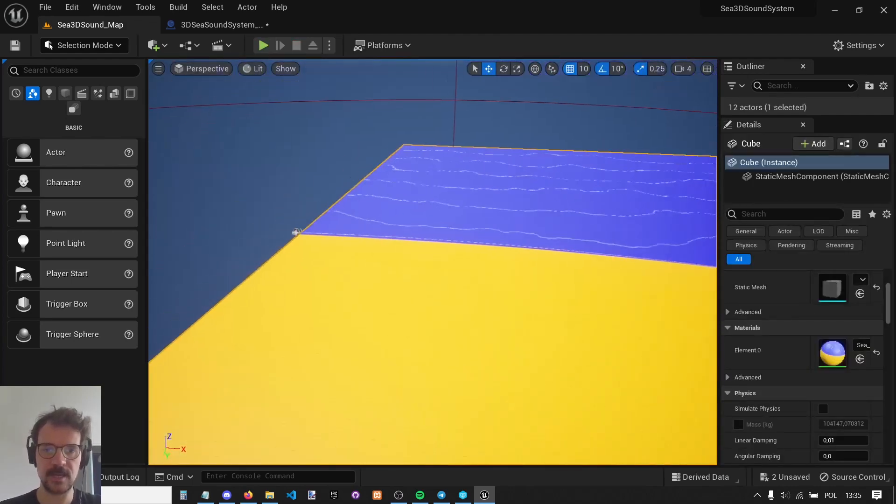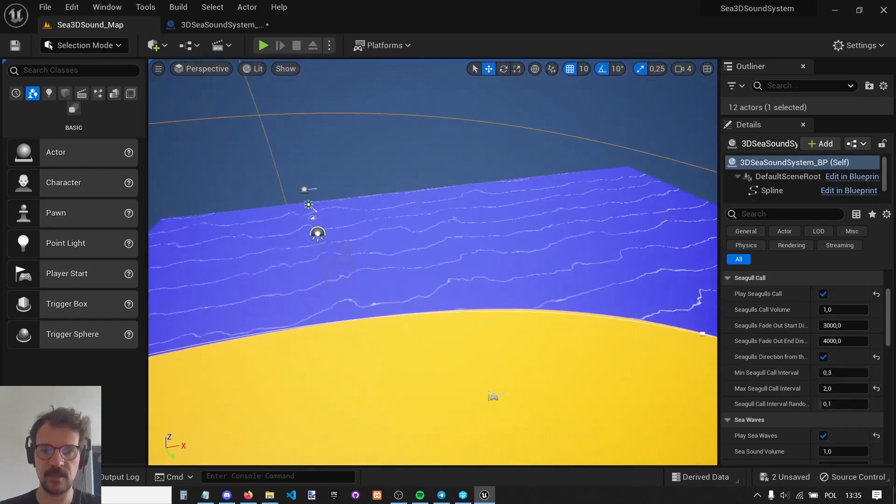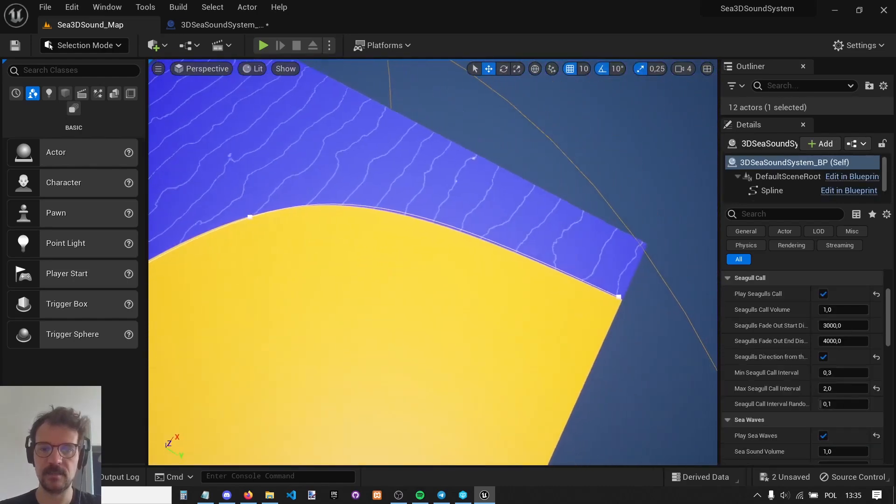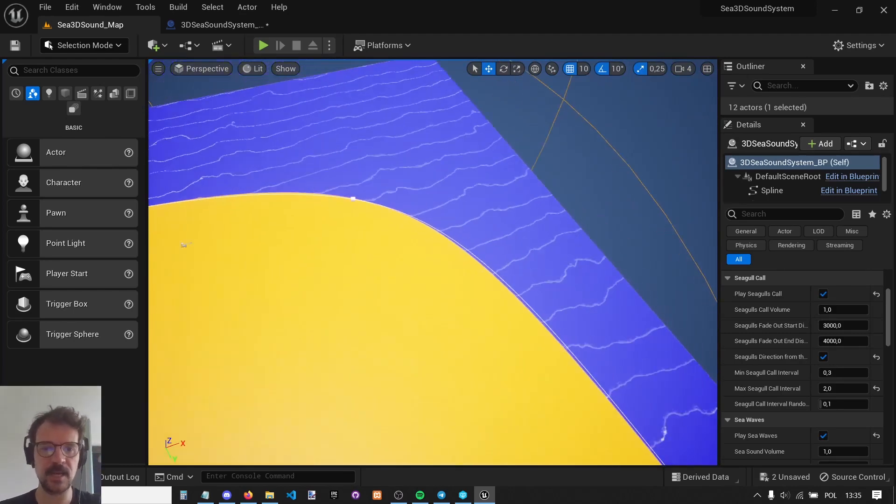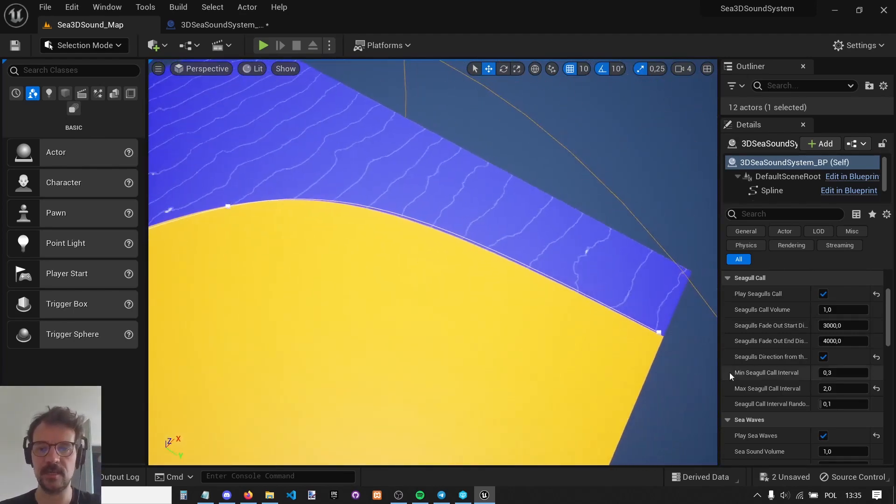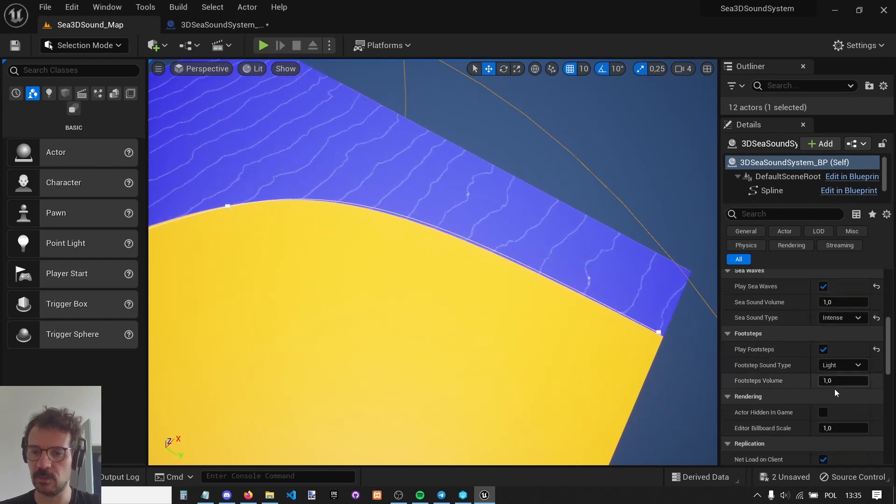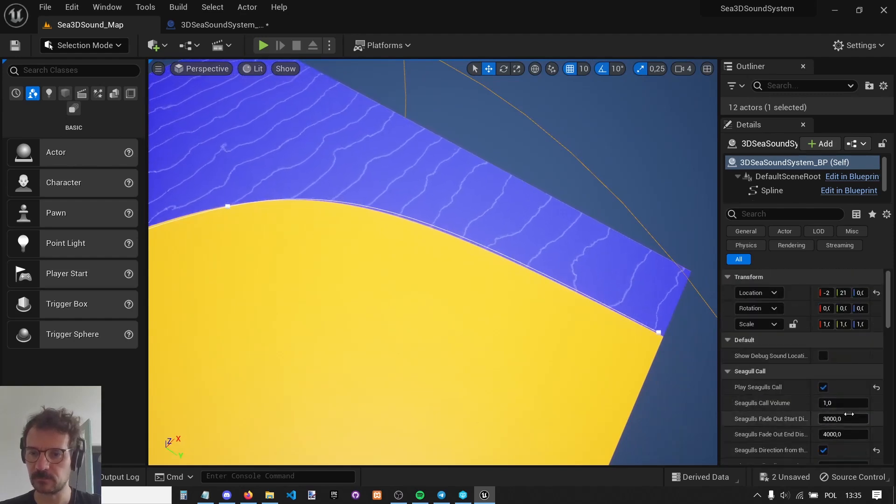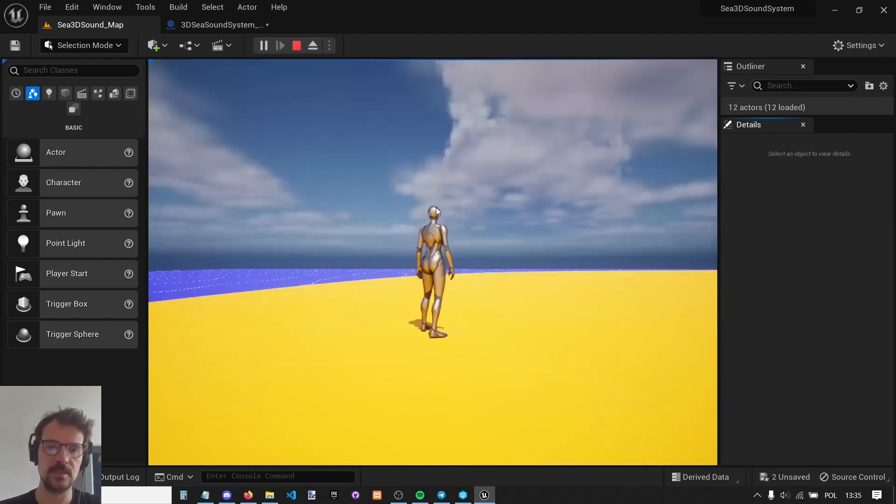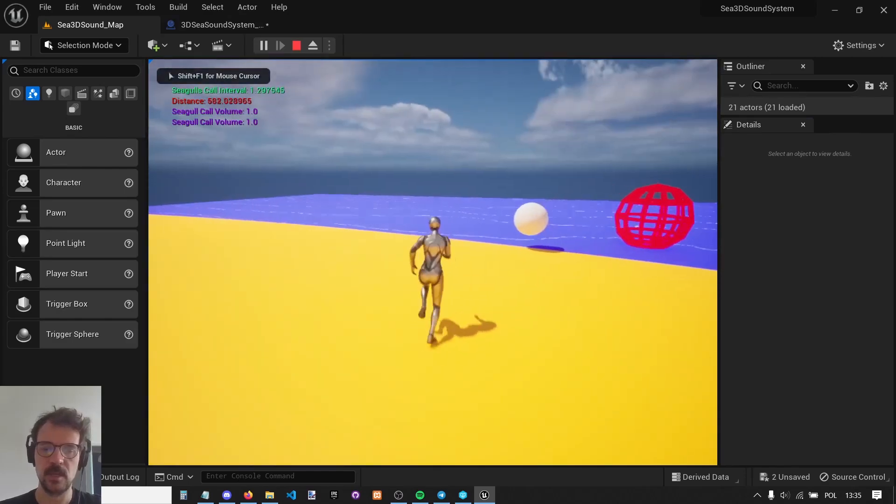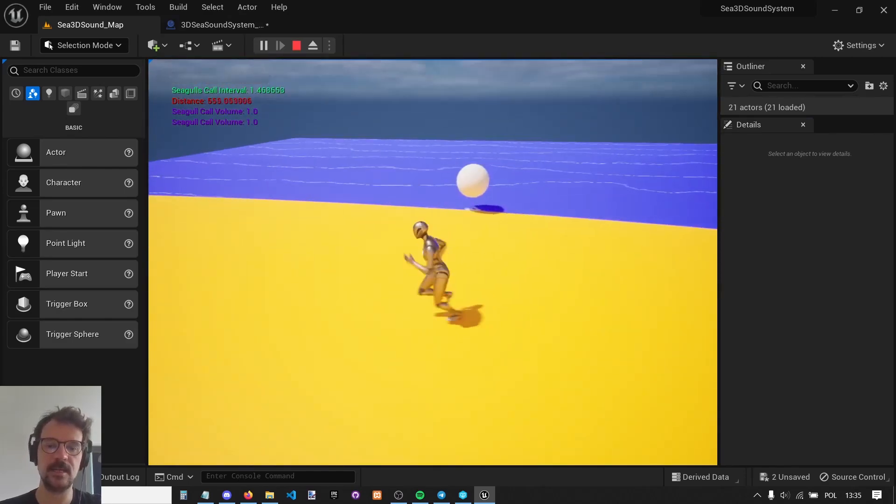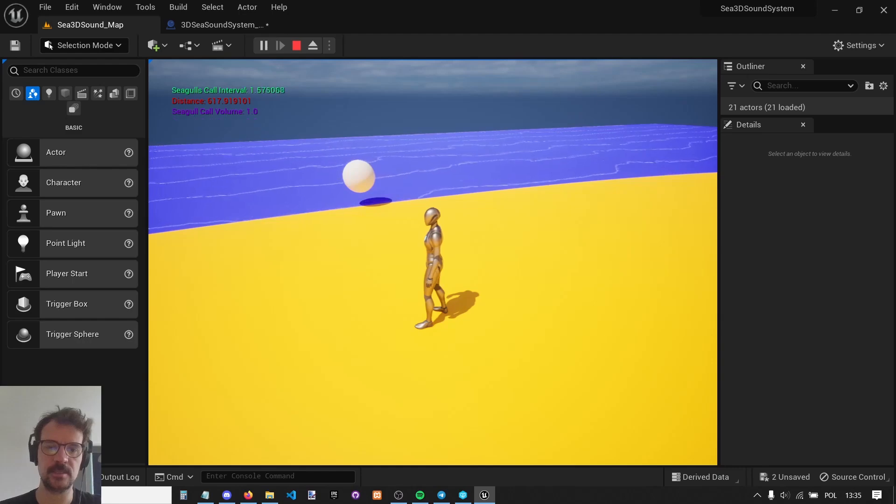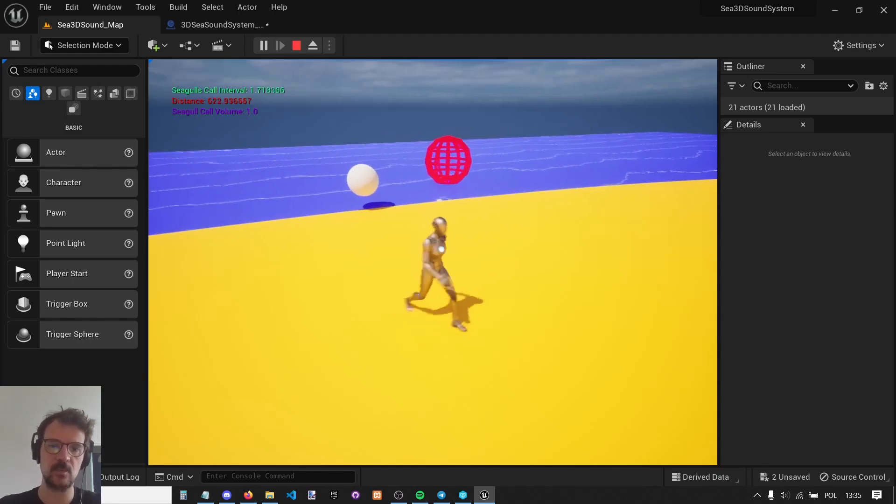There is a spline actor that we place in the level and set up the spline along our seaside. Let me show you the debug. Now you're going to see how it works. The sound is exactly where our actor is. This white sphere represents the sea sound.